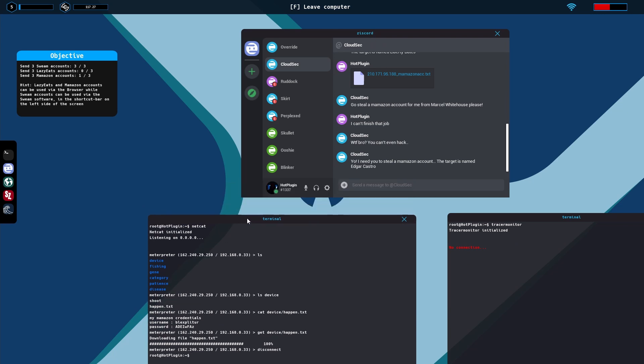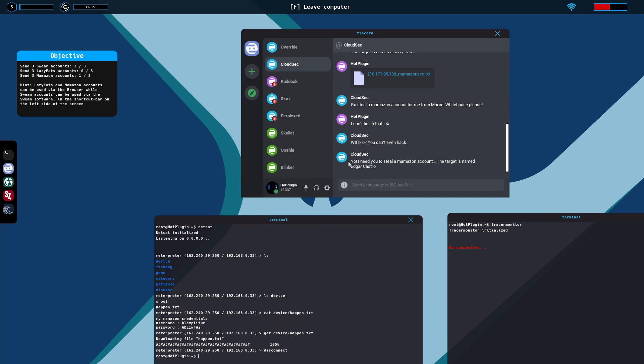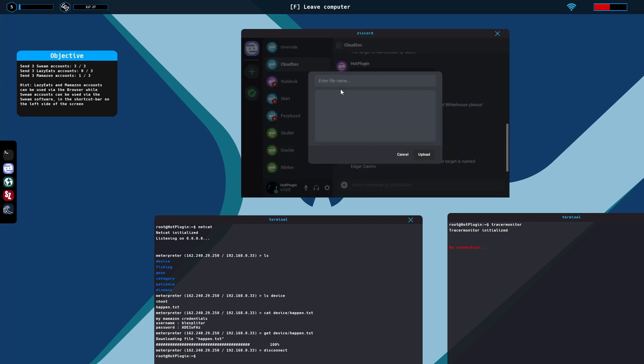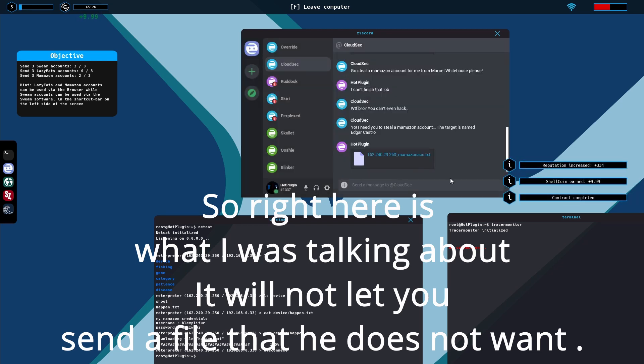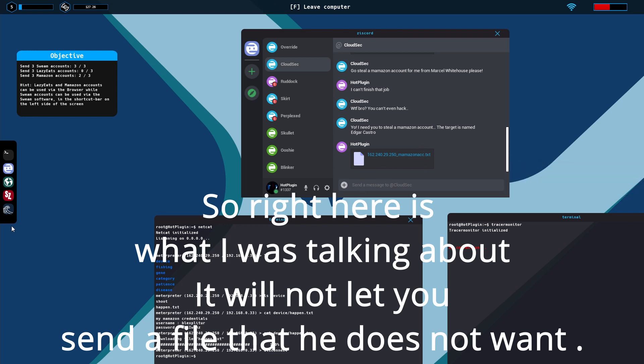Now you'll go to CloudSec and then you'll hit the plus button. His IP address is always on the left here so it's the 162. Type 162, okay here it is. Click on it, upload complete and that's how you do a CloudSec mission.